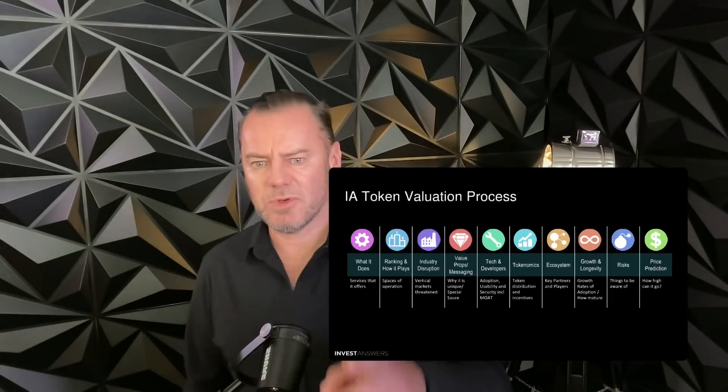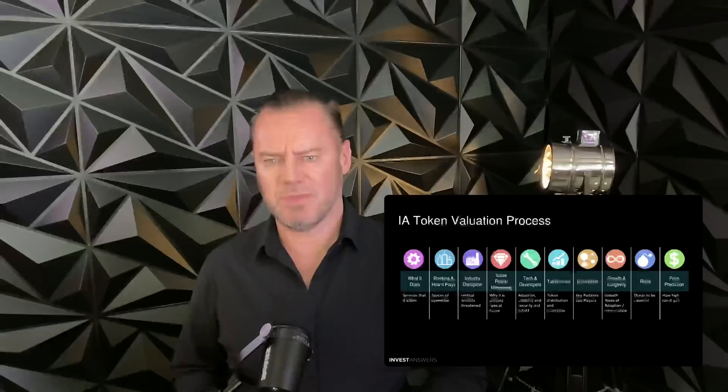This one was a tricky one from a price prediction perspective, but wait till you see what I came up with.